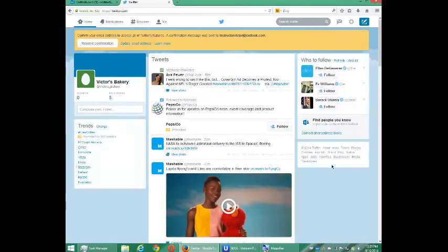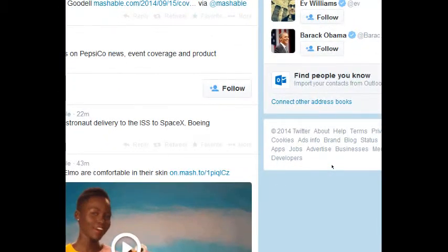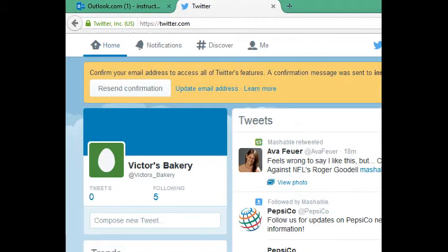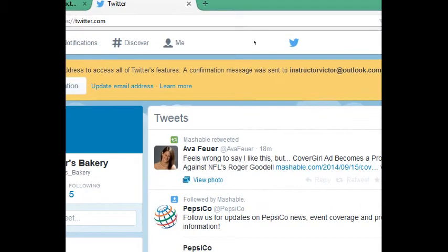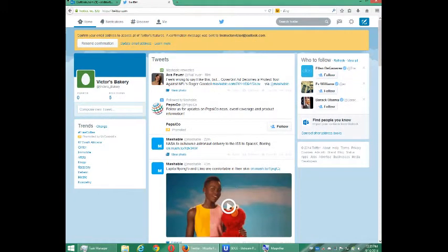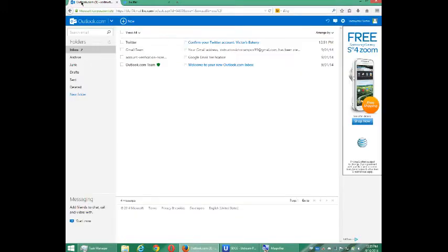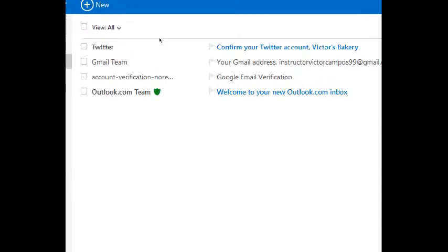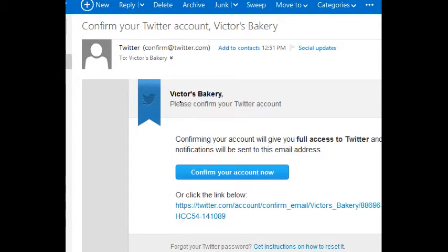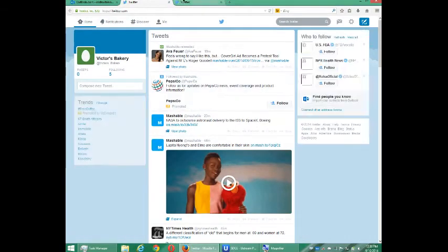Twitter is getting set up. You'll get a message at the top: 'Confirm your email address to access all of Twitter's features.' You want to do that as soon as possible. My email shows — 'Confirm your Twitter account.' Click to confirm. It takes me back to Twitter, and now my account has been confirmed so that I'm not branded as a spammer.